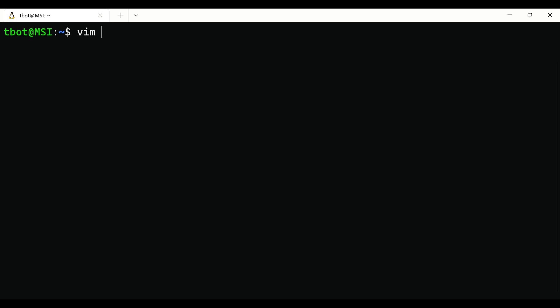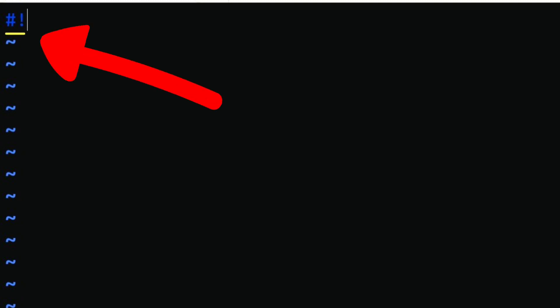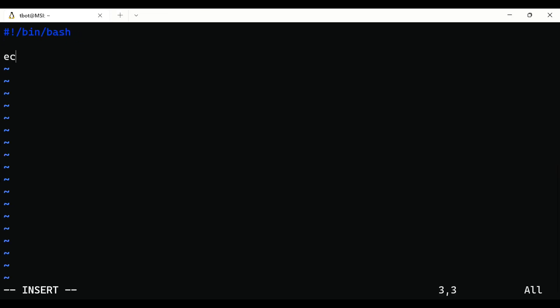First, open a file. Here I am using Vim text editor, you can use anyone you want, followed by the file name. The first line of the script will always start with this symbol. Both of these combining called shebang and then path of the application. Then you can put commands like echo to print something.